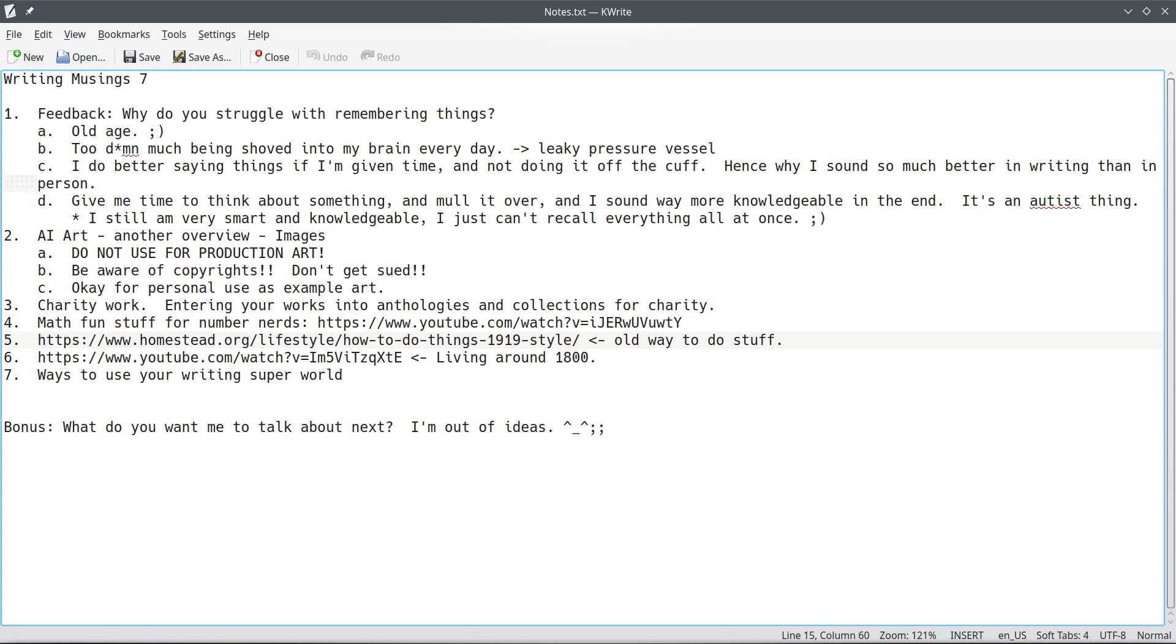colonization. Because like if you, even on a sci-fi, you land people on a planet, you're not, you know, when those guys hit the dirt, there's not going to be any infrastructure, you know, they're going to be going back to 1850s, 1820s, early 1800 style living.